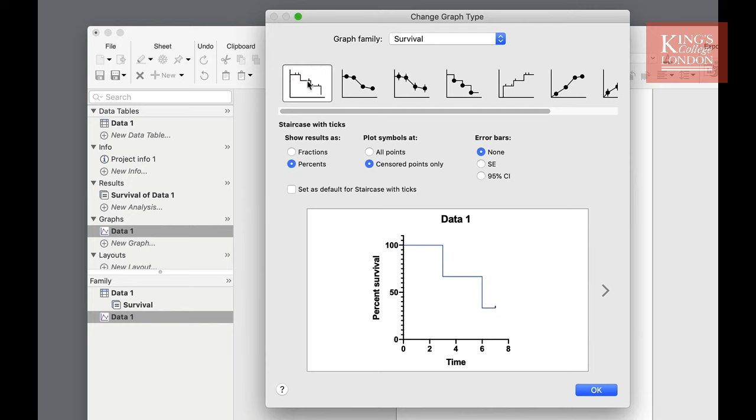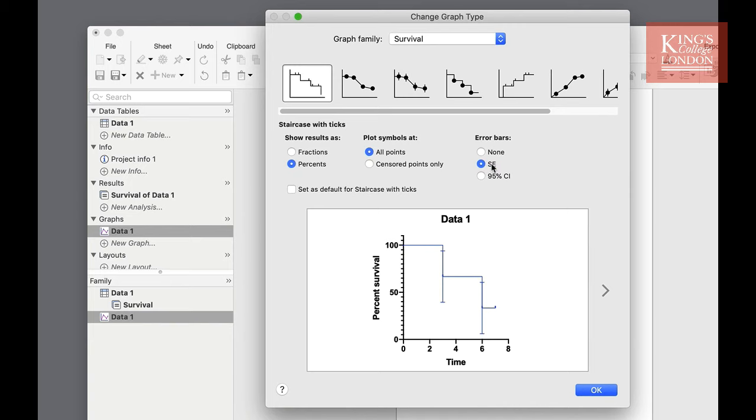For the purposes of this demonstration we're going to show it as a staircase. We're also going to show it as a percentage survival. We're also going to show all points so every time a measurement was taken it will show a small tick on our graph. I'm not going to show error bars but at this time I could choose to show standard error or 95% confidence lines. I'm going to choose none.